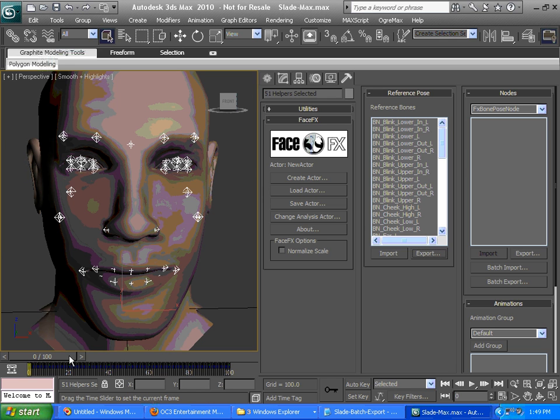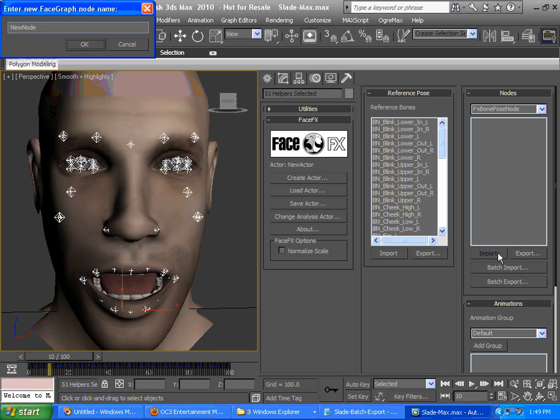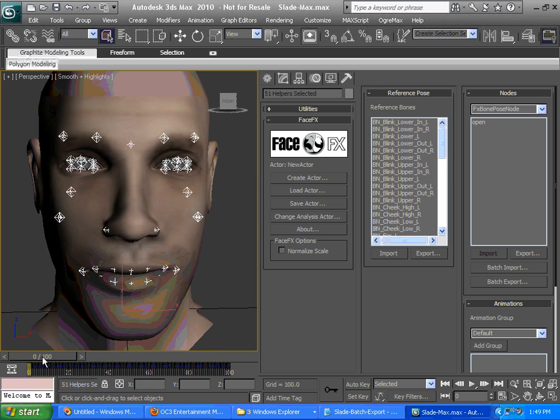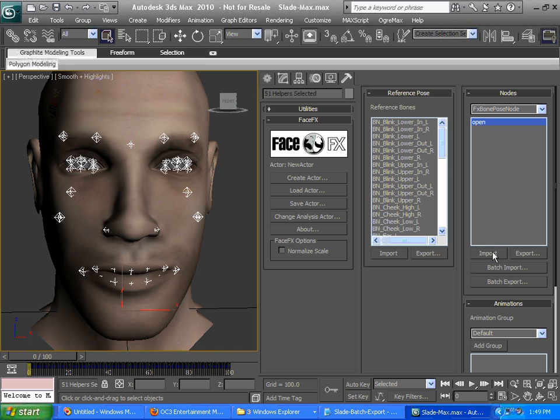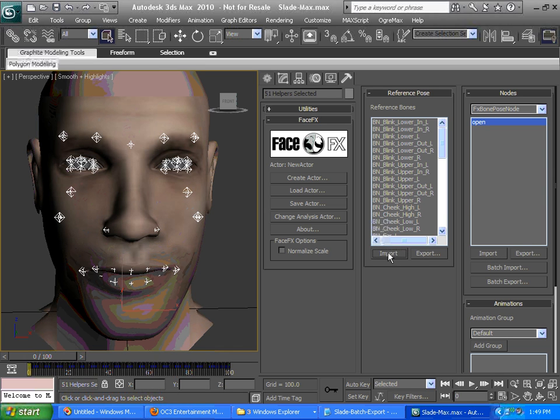For bone poses, we're going to go to a frame where he's got some sort of a pose. We could click export and then type a bone pose name, call it open. Now we could go to frame zero and we could import the open bone pose if we wanted to. We could import the reference pose back if we didn't like that.